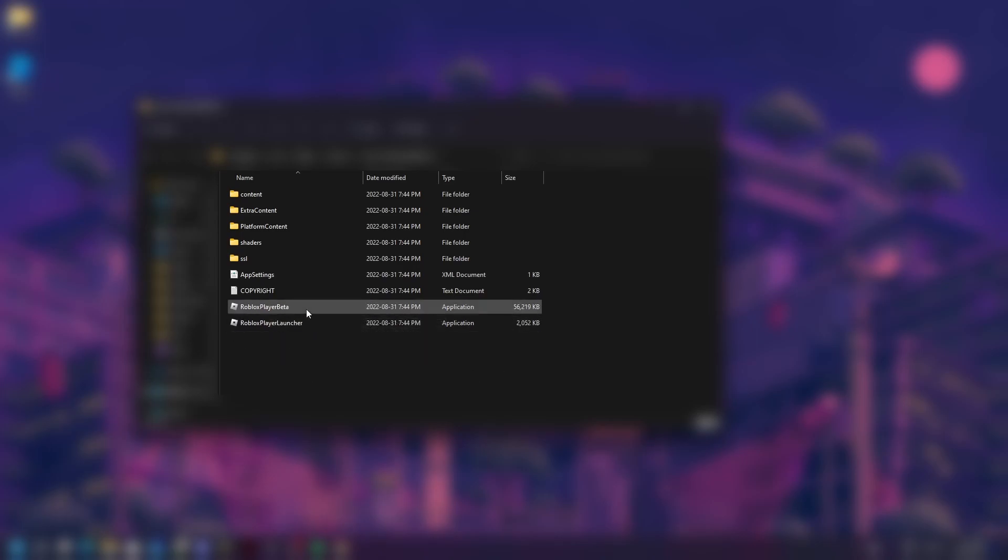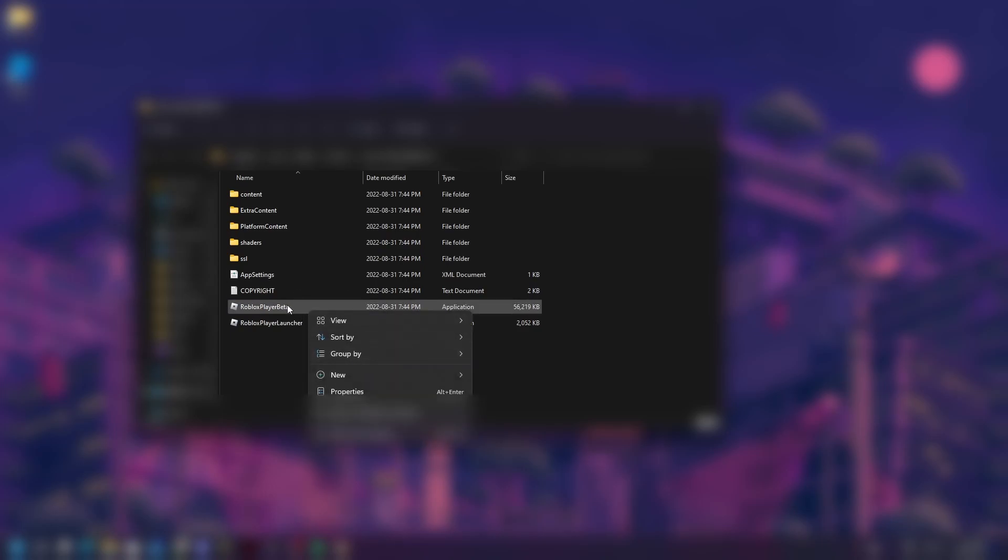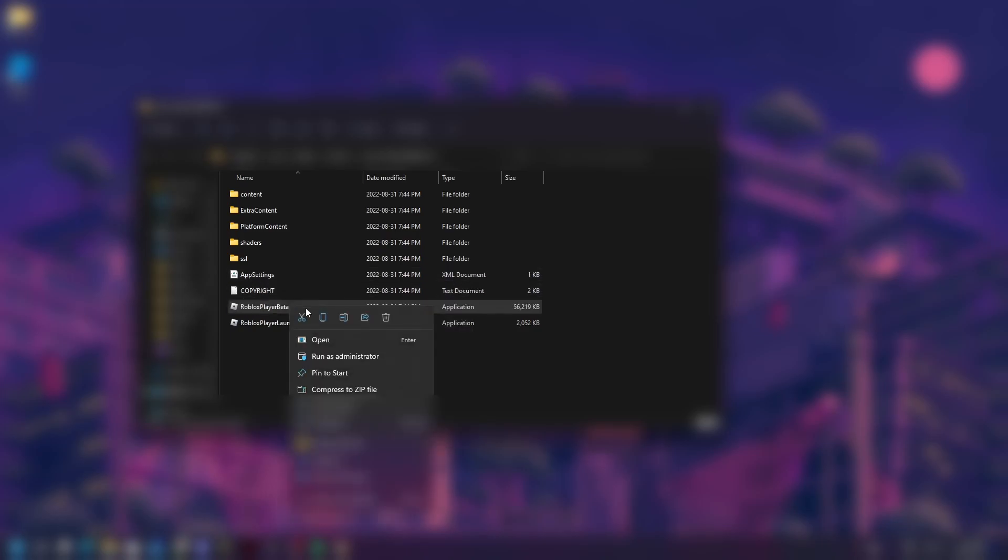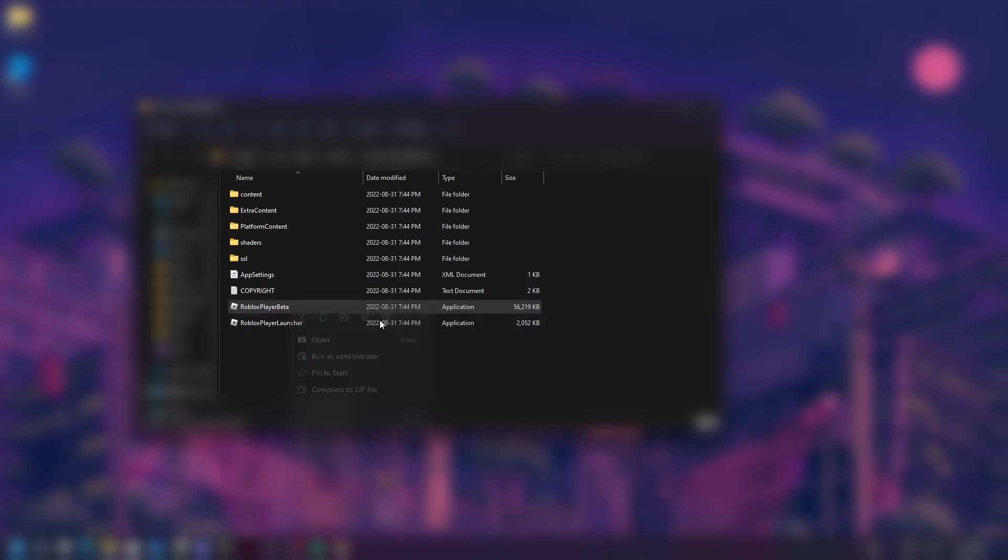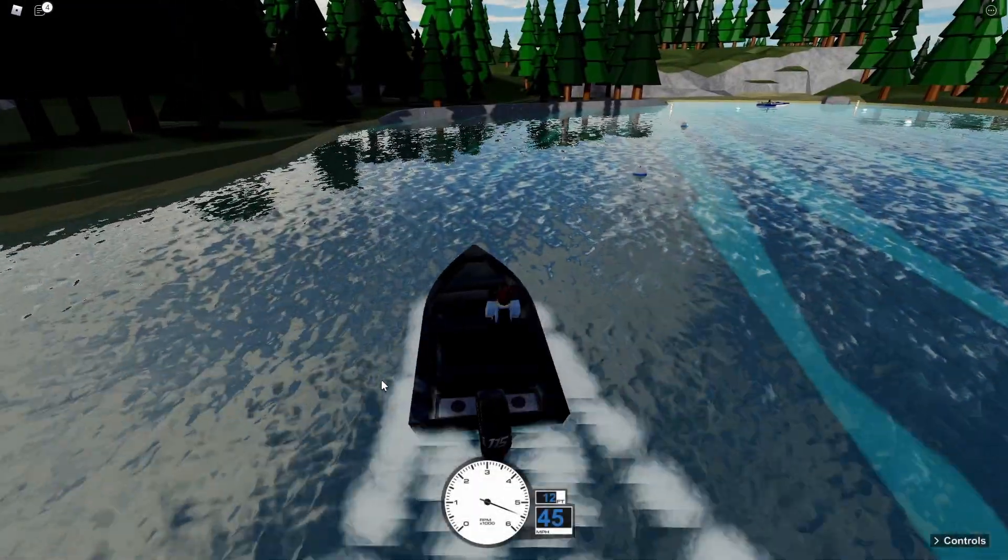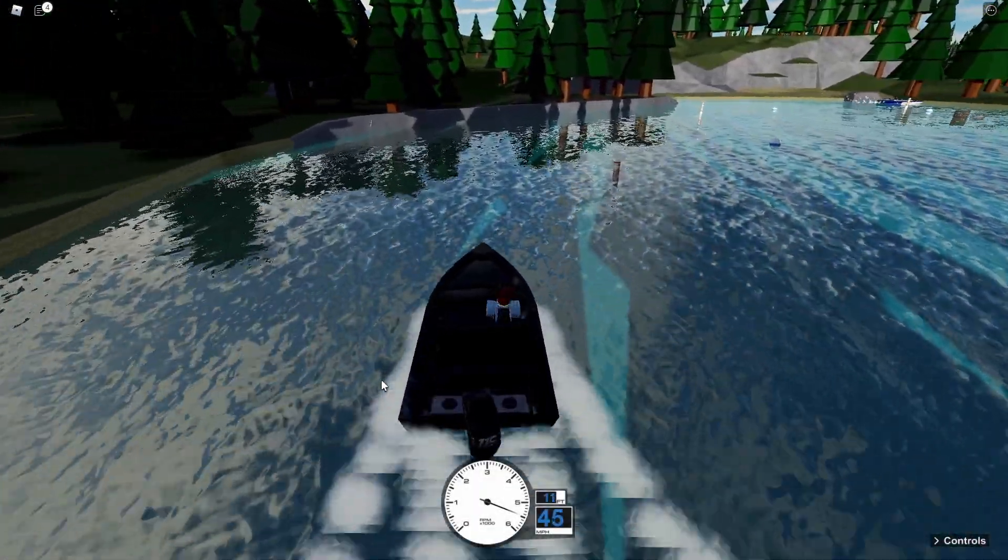All you want to do is delete the Roblox Player Beta. This is the annoying app—just trash it. Then go over to your trash can and remove it permanently.